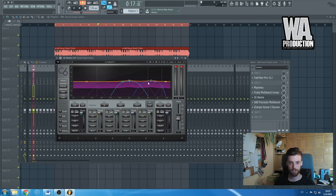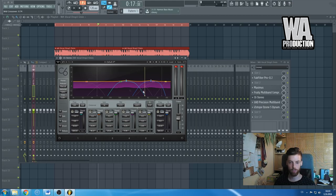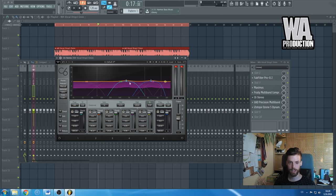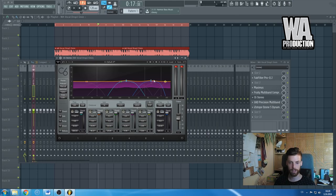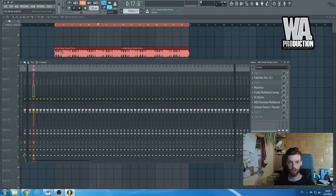But using multi-band compressor, which means that you can—it depends on the type of compressor you are using—but usually the frequency spectrum is divided into three to like five bands. In this C6 by Waves case, the frequencies are divided into four bands.